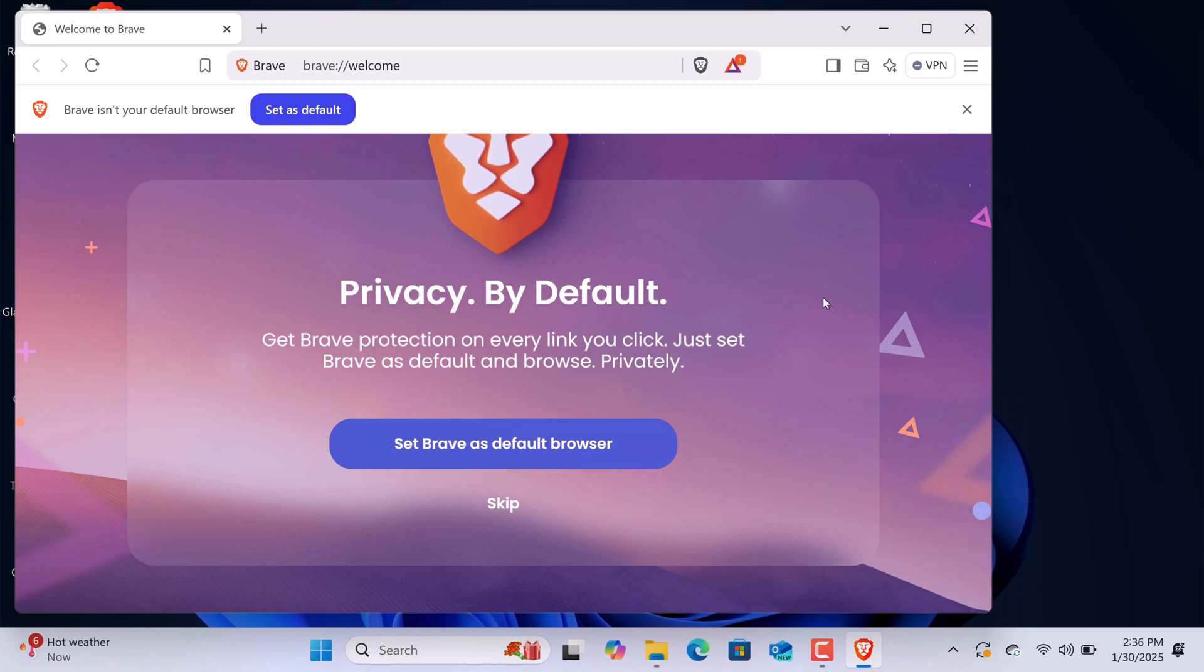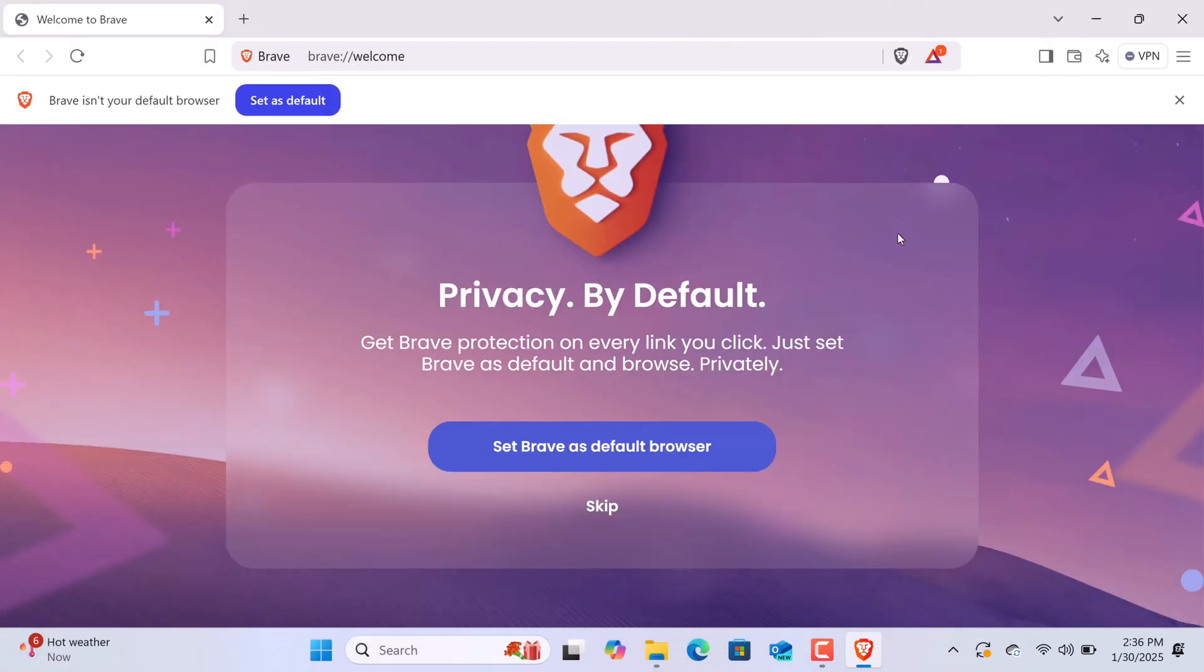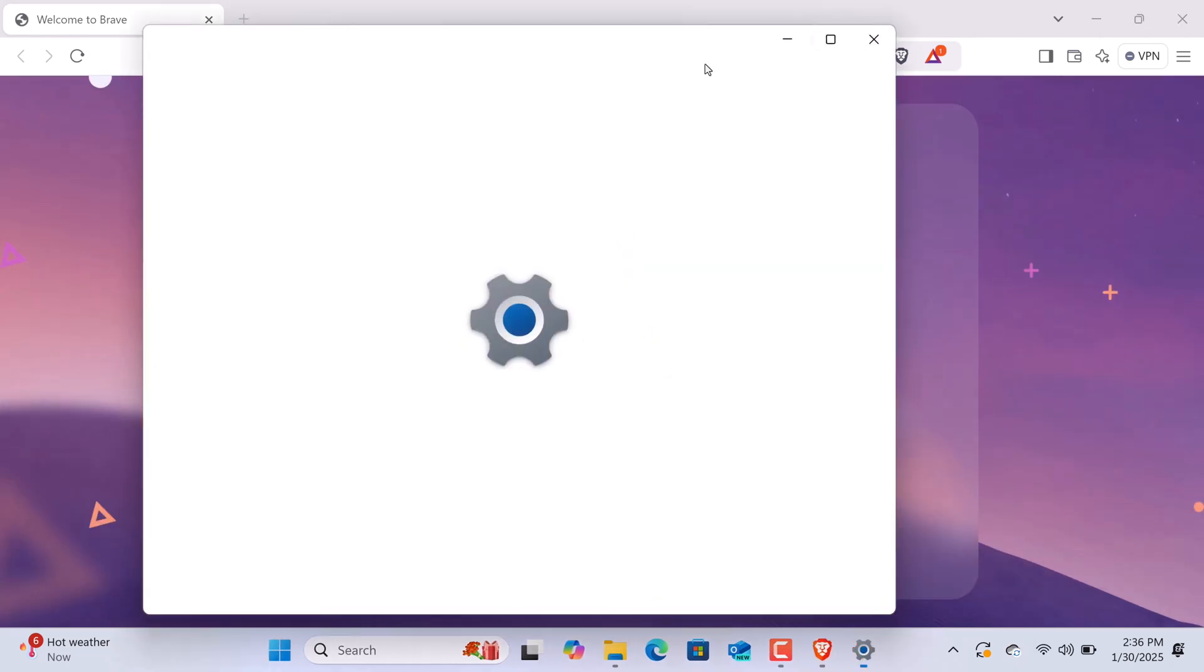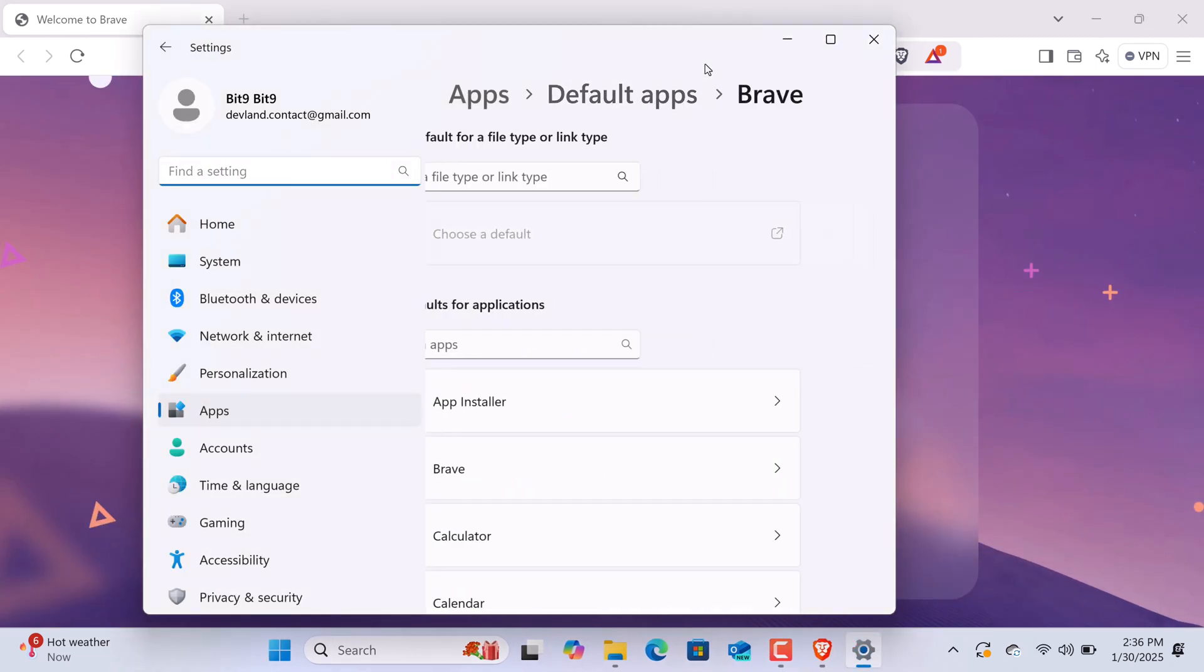You'll see the Brave interface, and you'll also get the option to set Brave as your default browser. If you'd like to do that, simply click Set Brave as Default and follow the prompts in the Settings menu.